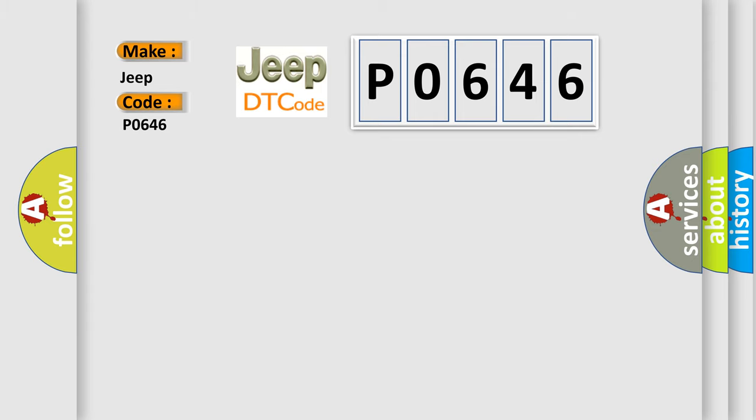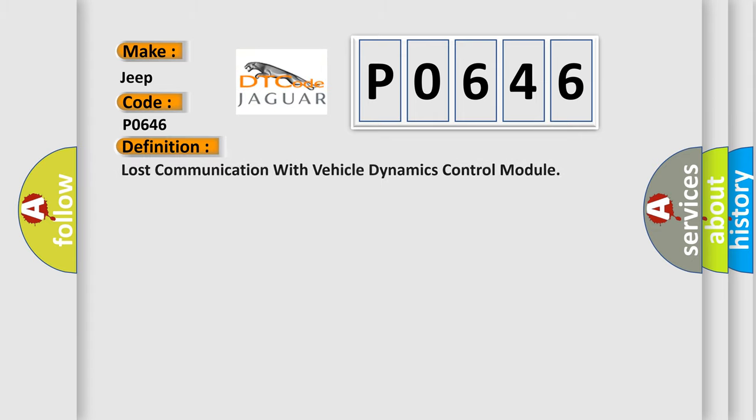The basic definition is: Lost communication with vehicle dynamics control module.